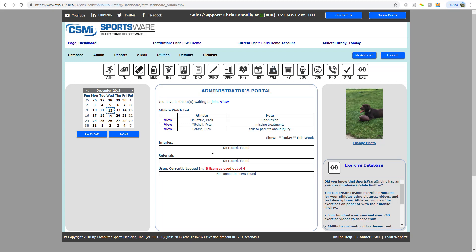In this video, we'll show you how to run your Attachments and Required Fields report in order to determine which of your athletes or parents have completed pre-season participation requirements through the Sportswear Online Athlete Parent Portal.